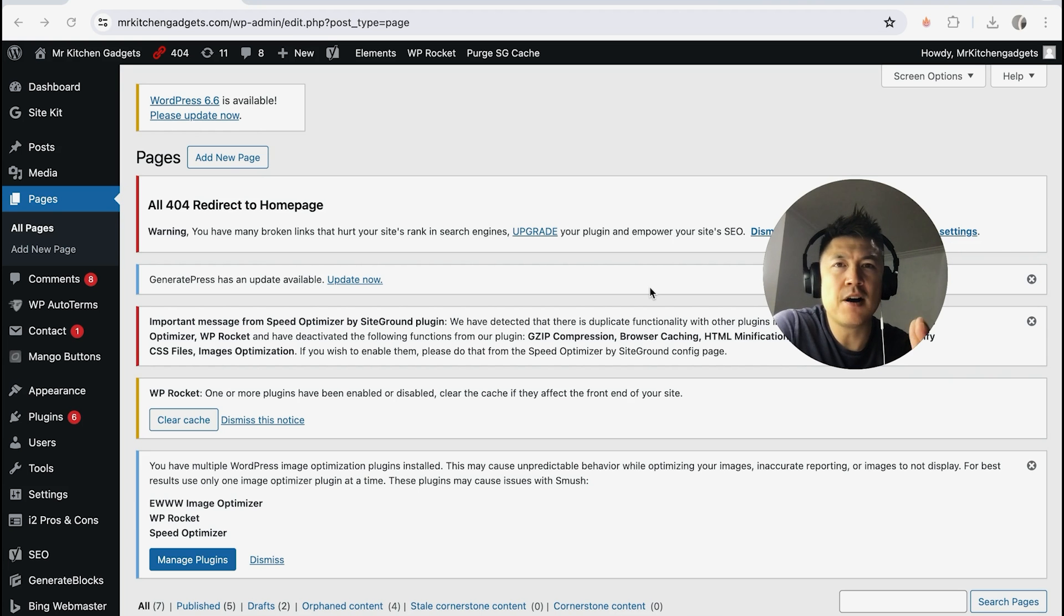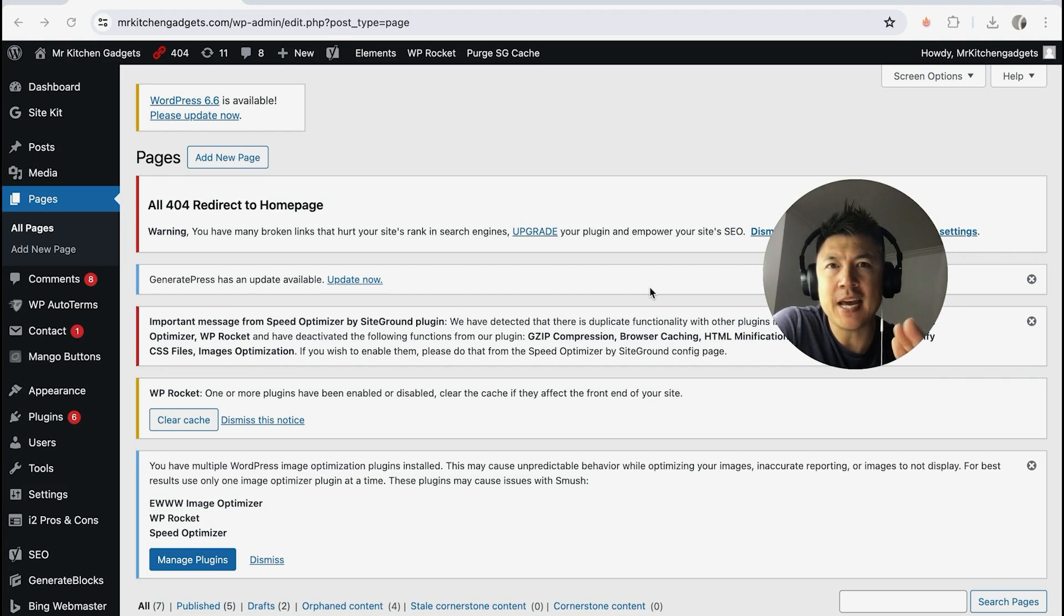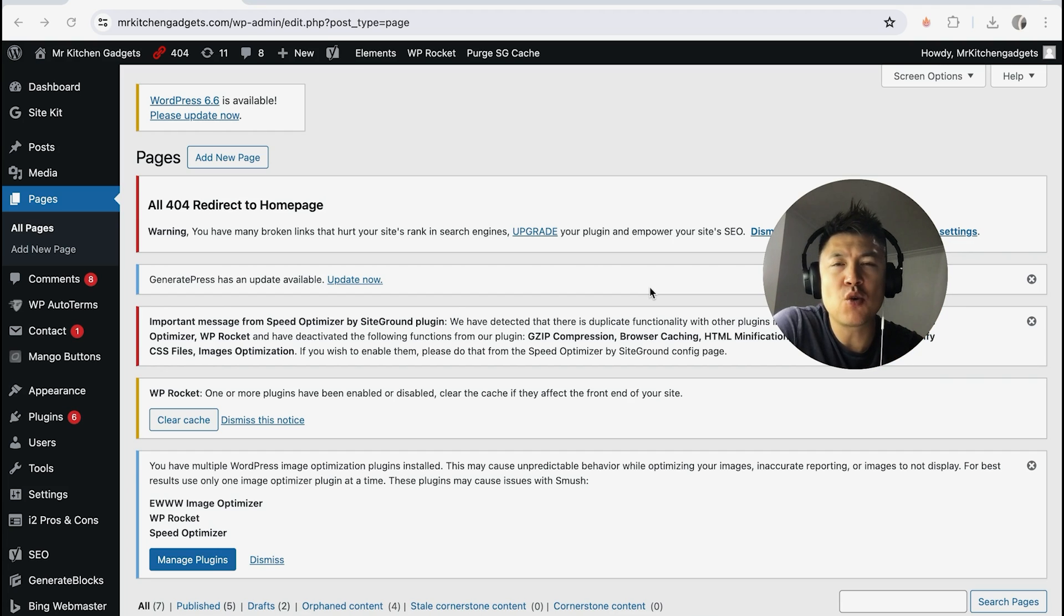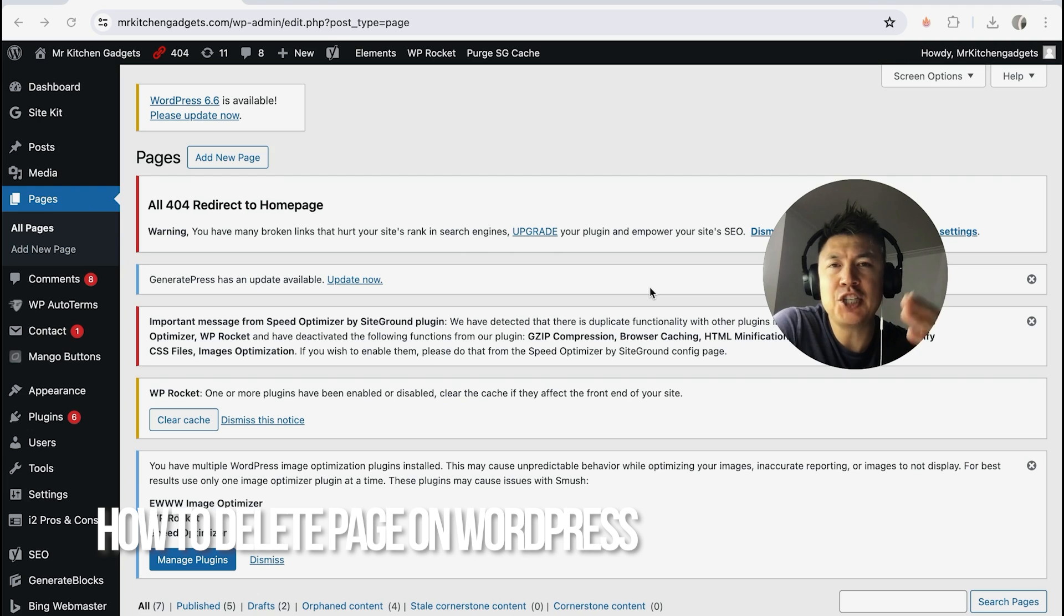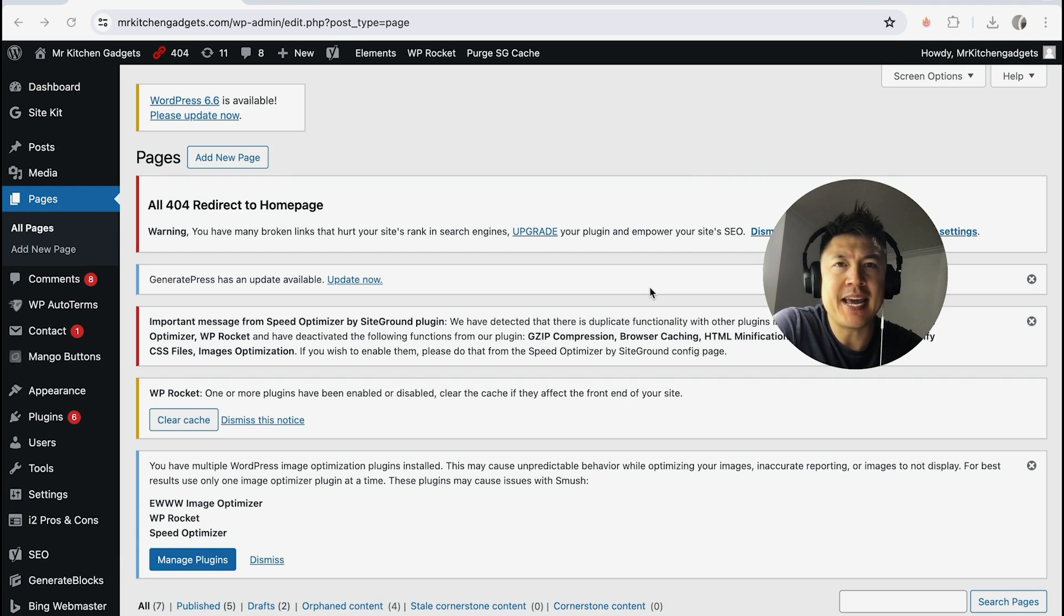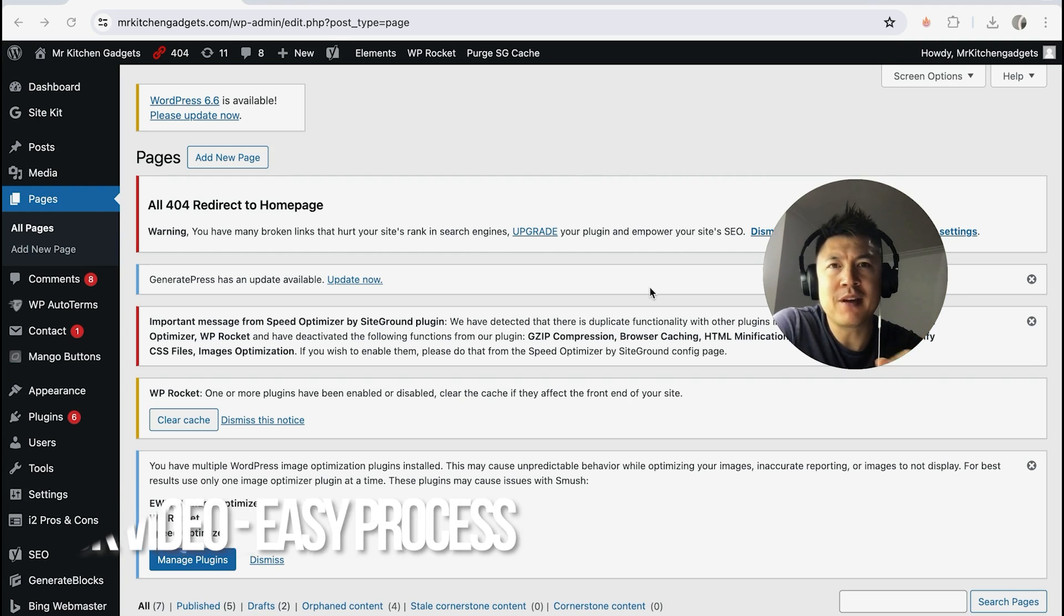Hey welcome back guys. Today we're talking about WordPress, and more specifically I'm going to quickly answer a question I keep getting on my other video: how do you delete a page in your WordPress website? Let's talk about this. First off, a real quick video.